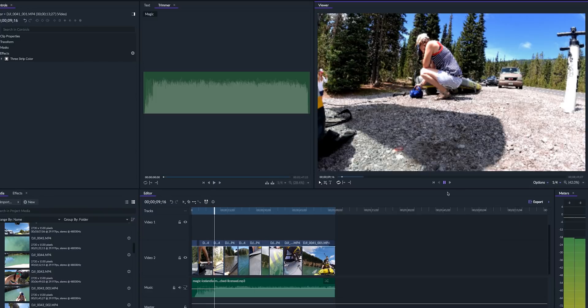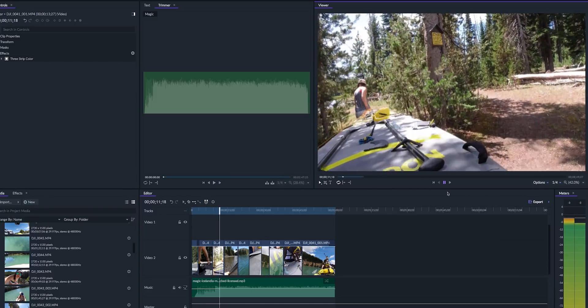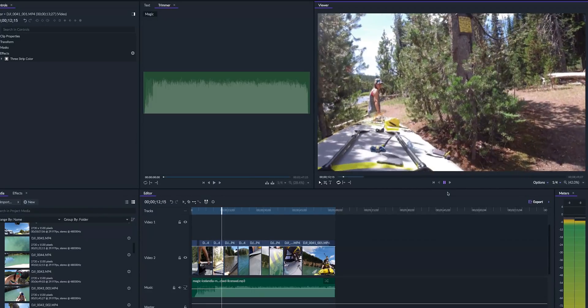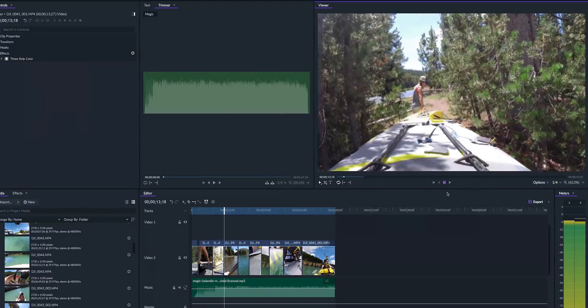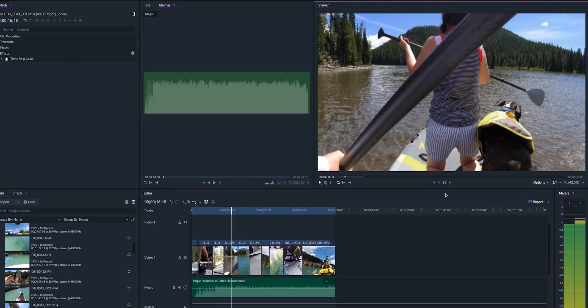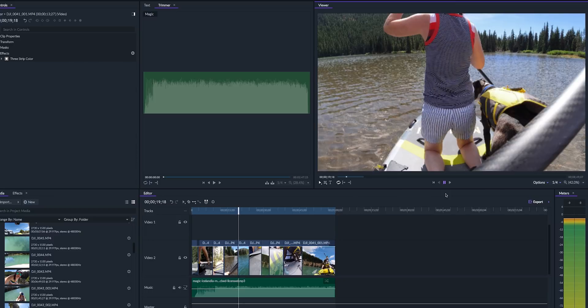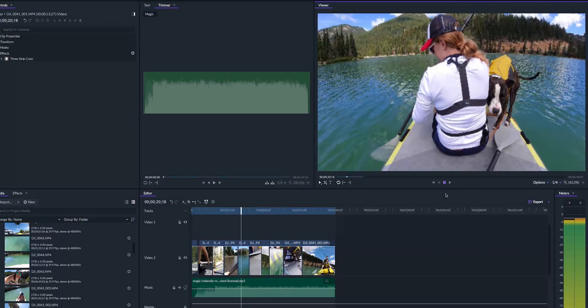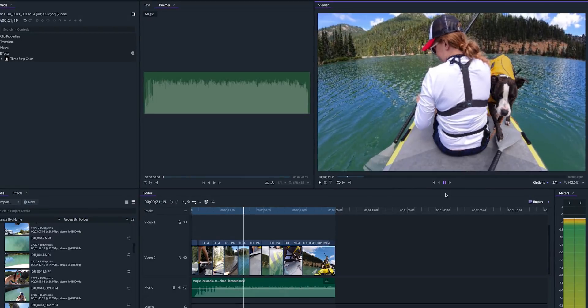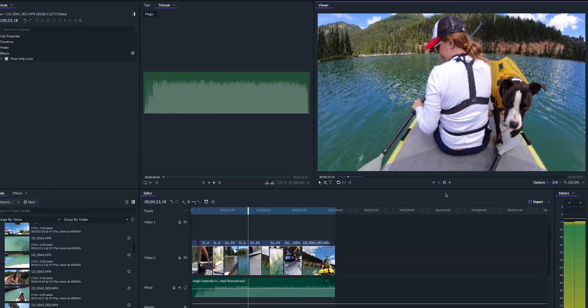So I think this is an area that can definitely use some improvements because the last thing you want to have to do is export to see how your final video looks like. In Premiere you can render out the timeline just by hitting enter and then you can watch it back without any issues.